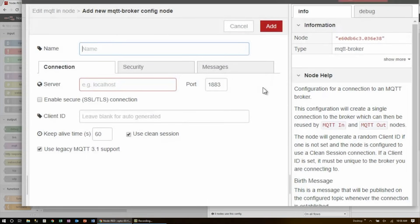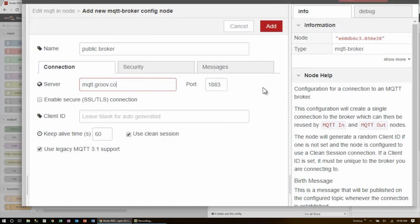For this example, I'll be using the public broker, and in my case, mqtt.groove.com. Here, you could use a broker running on a local device like your Mac, Linux, or Windows PC, a Raspberry Pi, or a cloud service like Amazon Web Services.